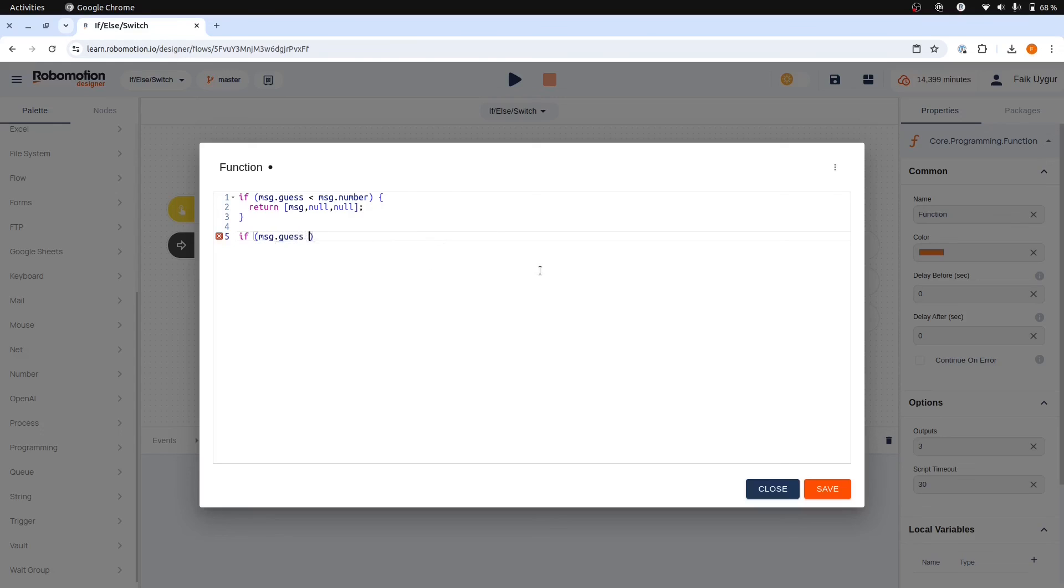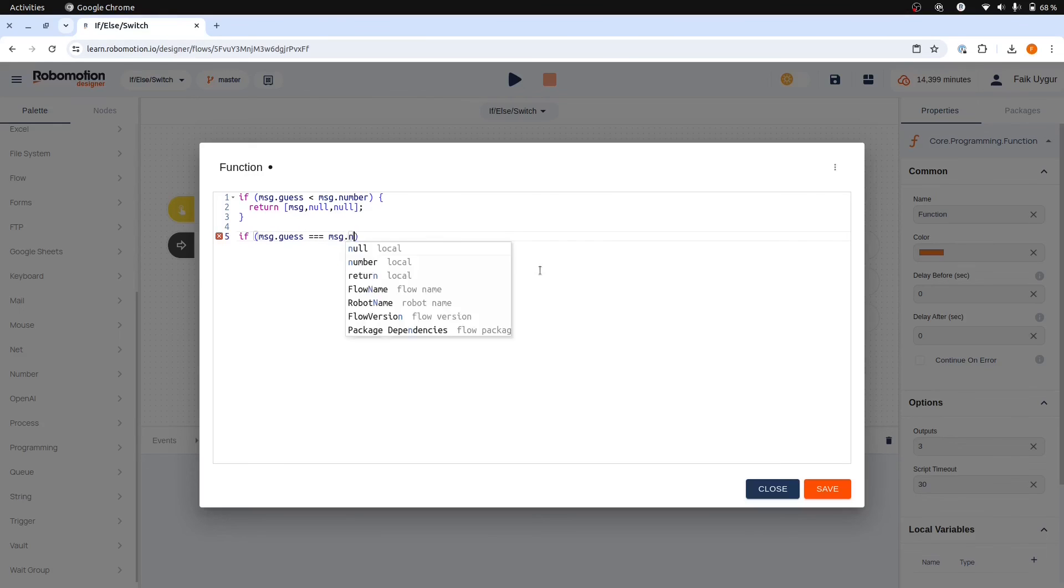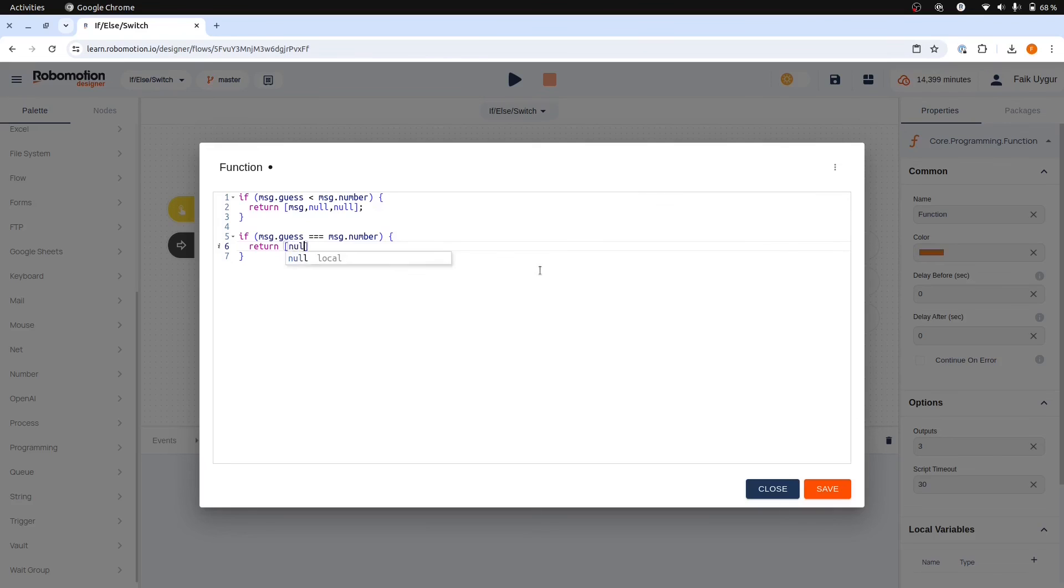If the guess number is equal to the target number, then we should continue from the middle port by only returning the message object from the second element.